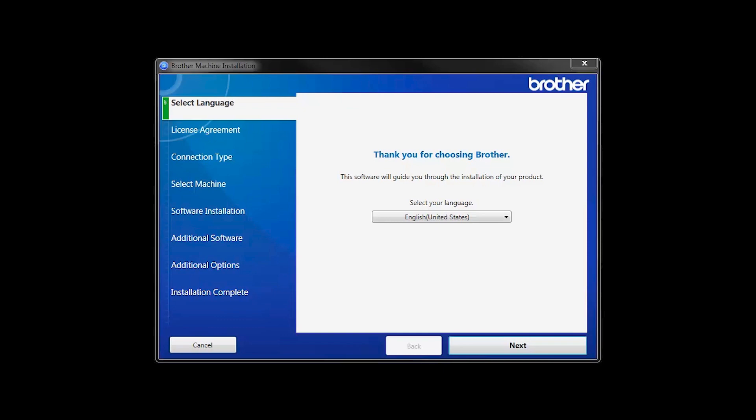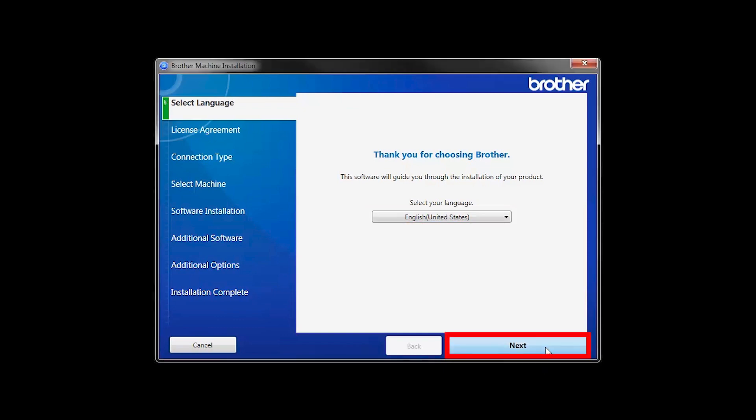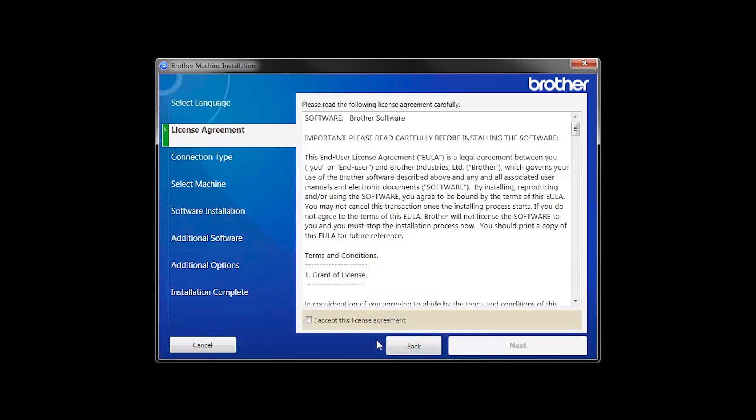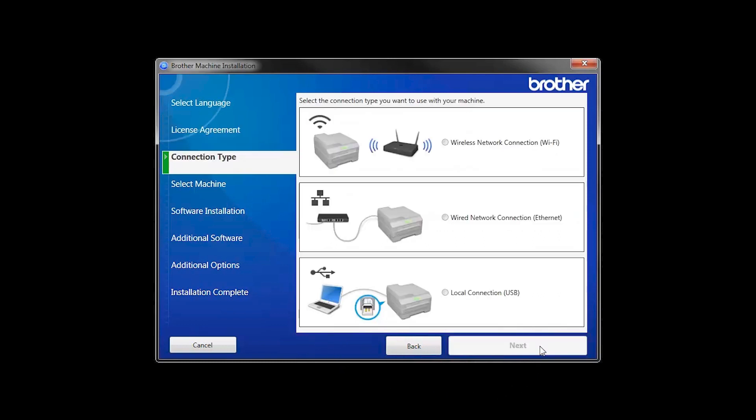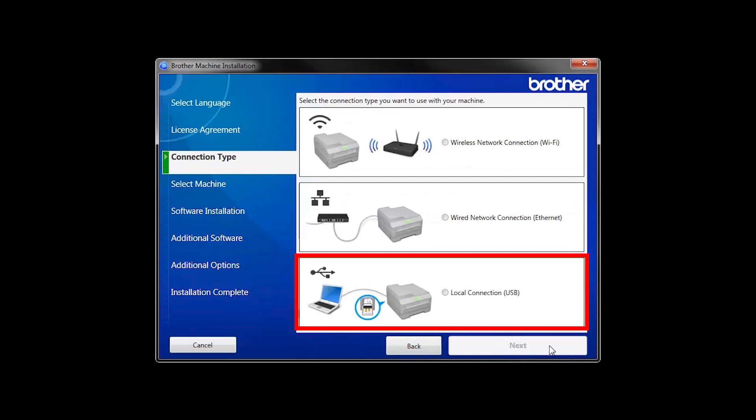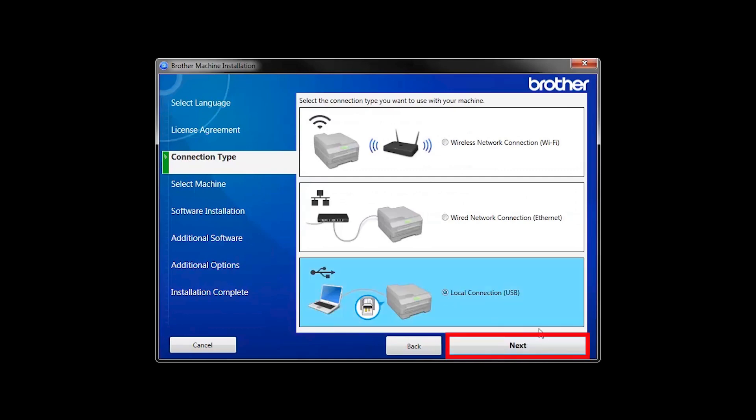When the device installation window opens, choose your language and click Next. Accept the license agreement and then click Next. Select Local Connection and then click Next.